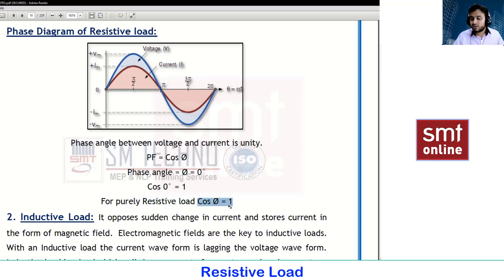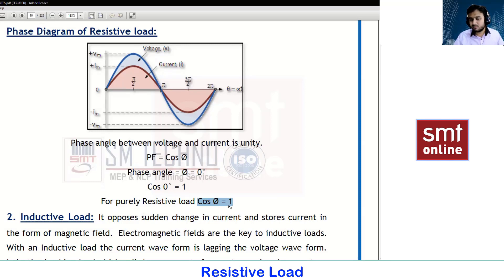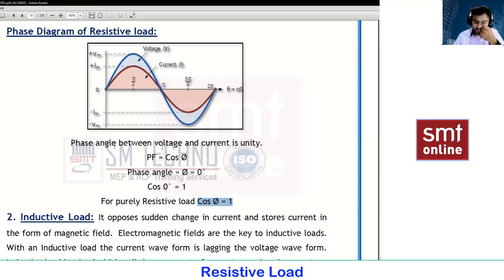For a resistive load, the power factor is 100%. This means there is no kind of loss when using a resistive load. That is the main concept of resistive load.